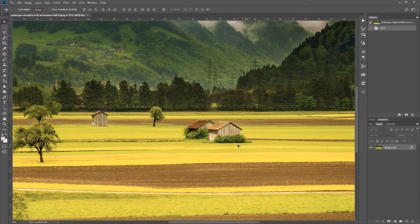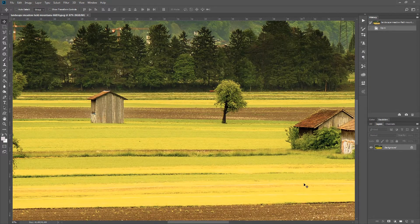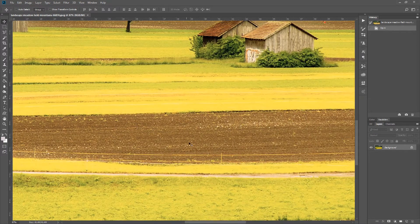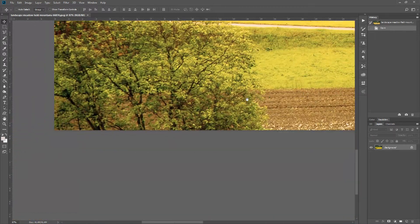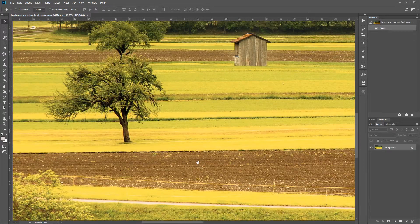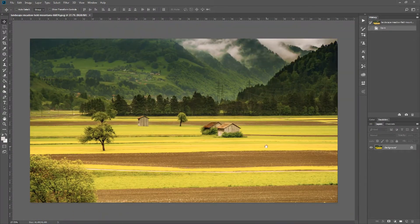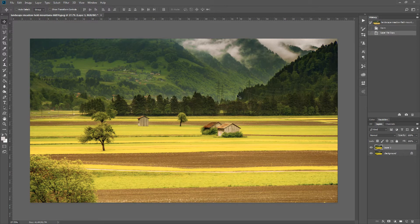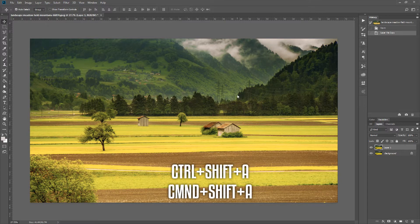Here's our second image. As you can see we have a few buildings to worry about, and there's also dirt instead of yellow grass that we might want to fix too. I'll duplicate the layer and open the Camera Raw filter with Ctrl+Shift+A.